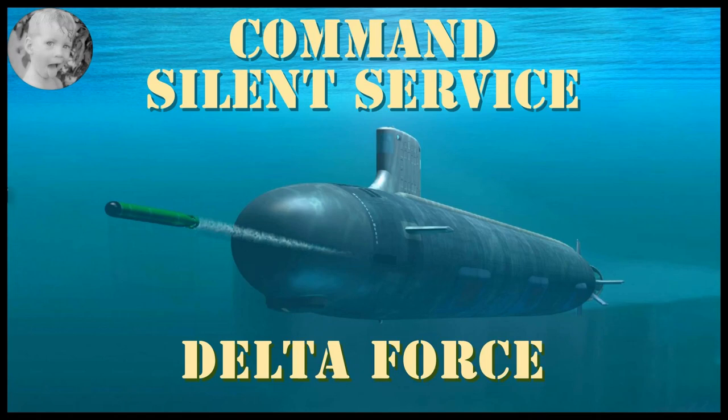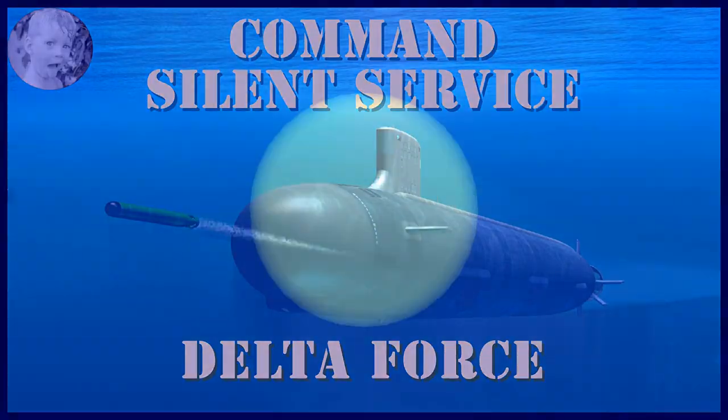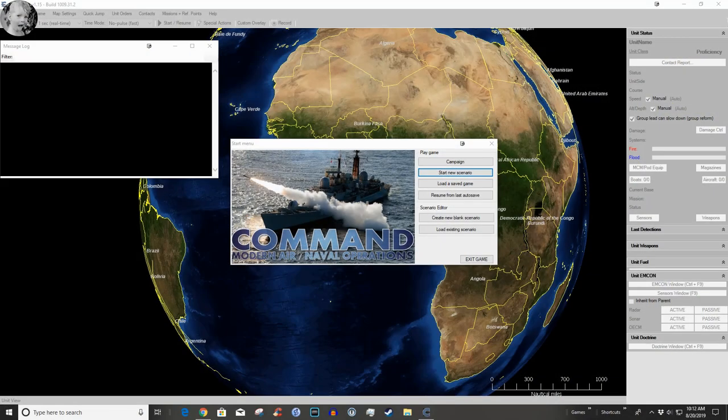Hey, welcome to this Command Modern Air Naval Operations gameplay video. If you love modern simulations, then don't miss a minute of what's coming up. Welcome, it's time to play some Command Modern Air Naval Operations.